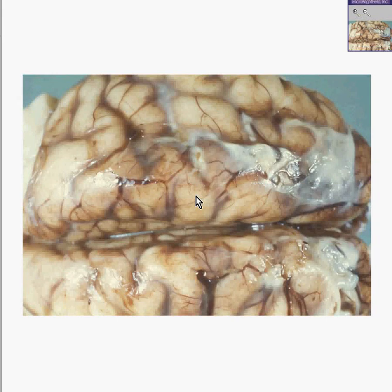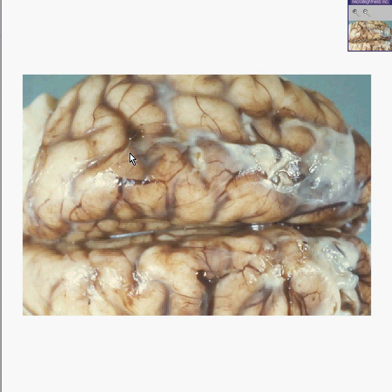This is a really easy case but we'll do it anyway. Notice here's the brain. Notice these delicate little membranes here are the arachnoid mater. Notice that the meninges are very cloudy along here and appear to have a thick,